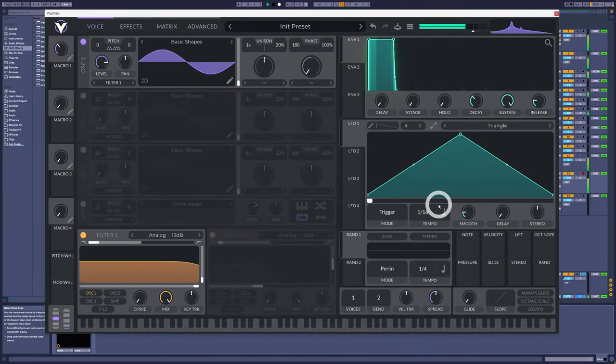Granular synthesis is a little more modern than wavetable in the sense that it was popularized more recently, but it was still invented in the 60s. It was Iannis Xenakis who first achieved it — using tape splicing, believe it or not.